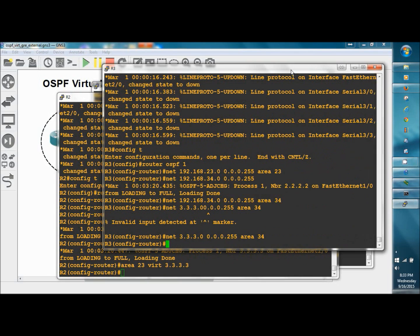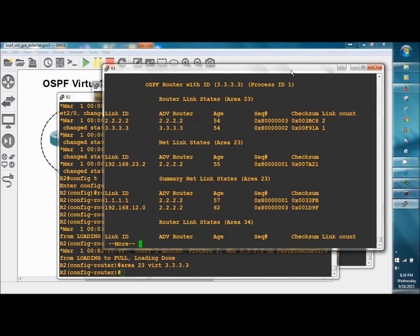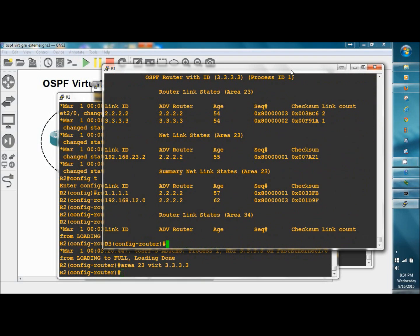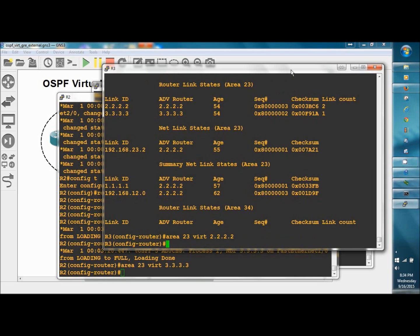On router 3, let's do show IP OSPF database to verify the router ID of R2, and there it is, 2.2.2.2. Area 23 virtual link 2.2.2.2. Give that a chance to cook.